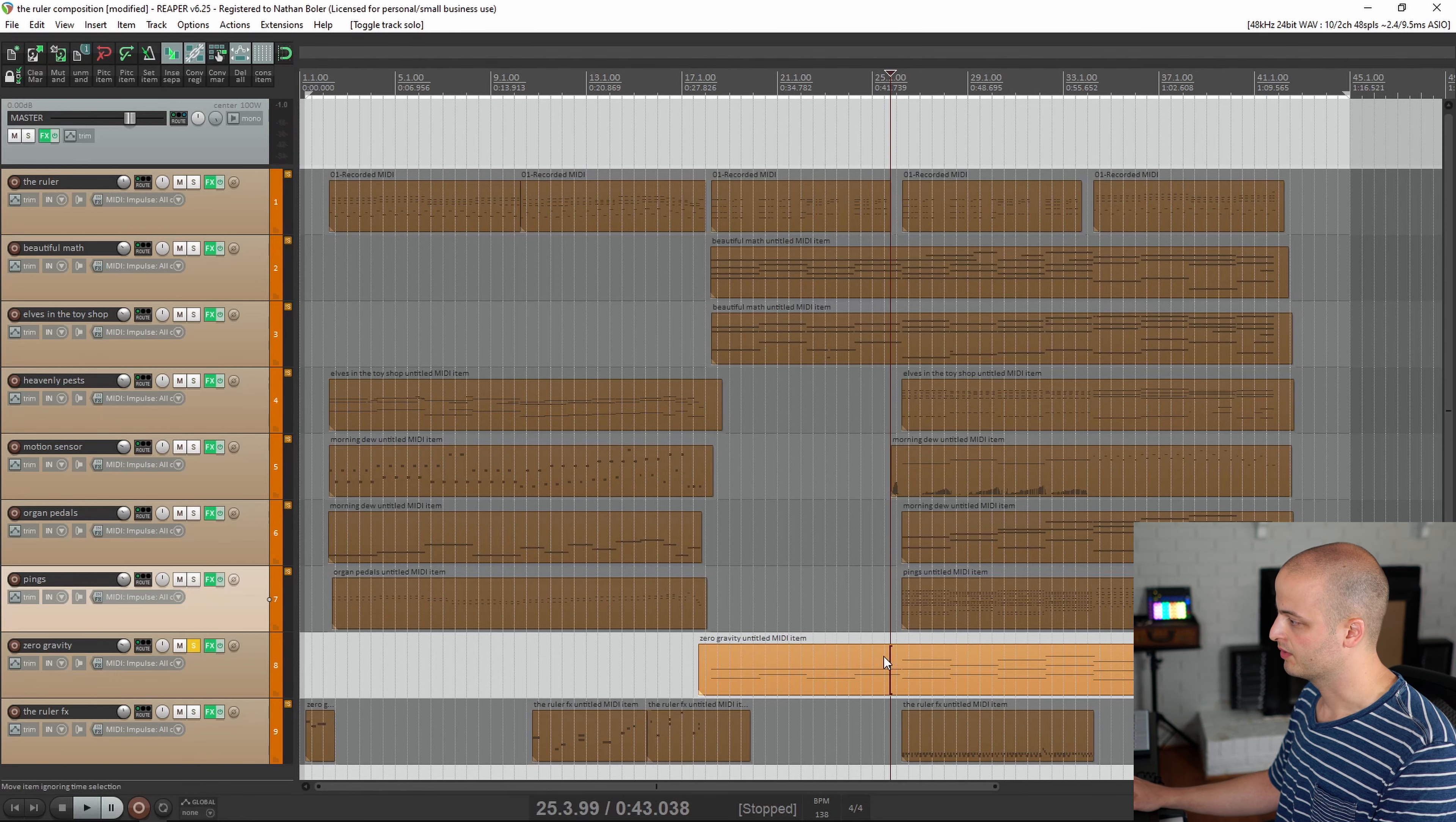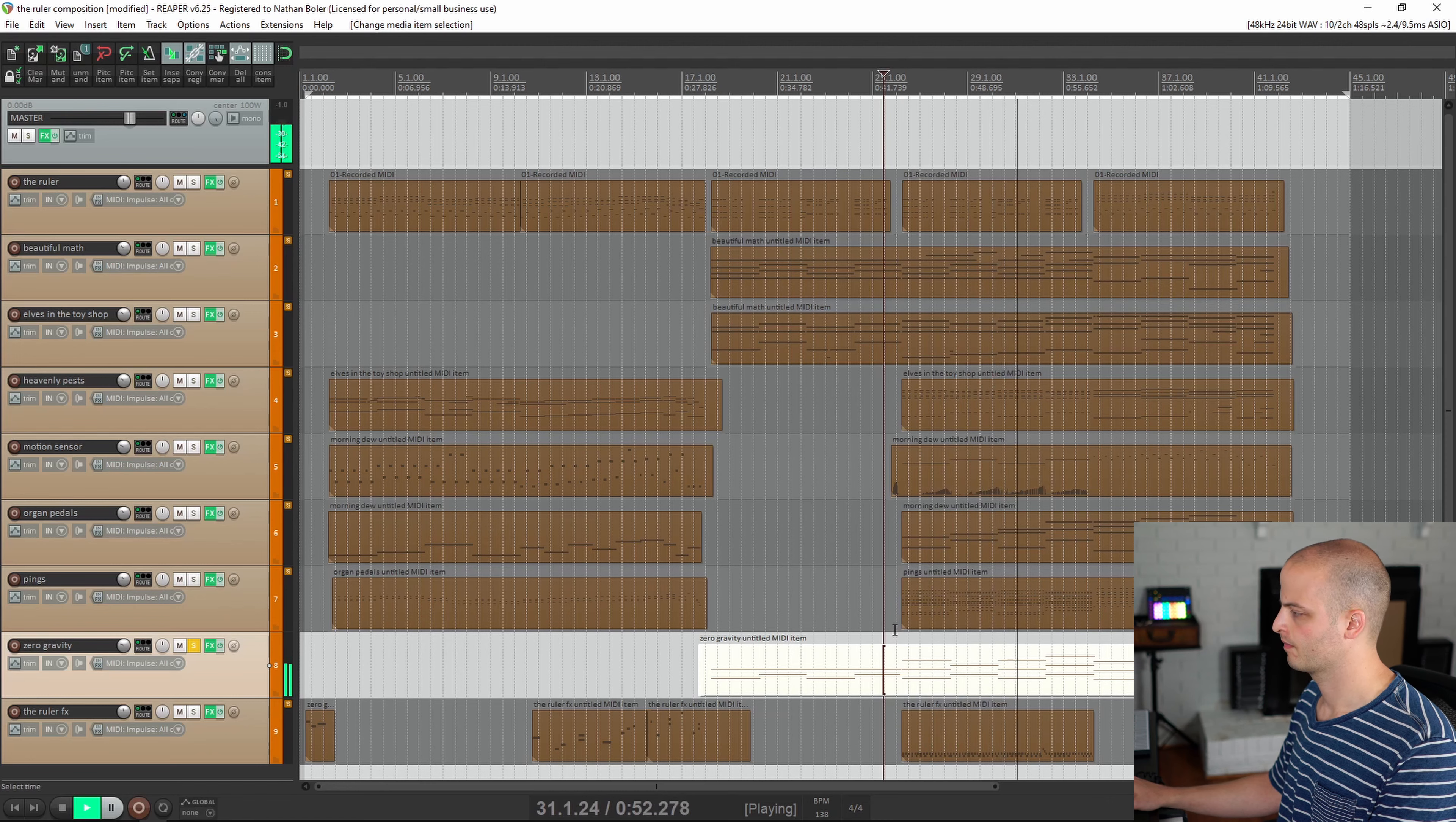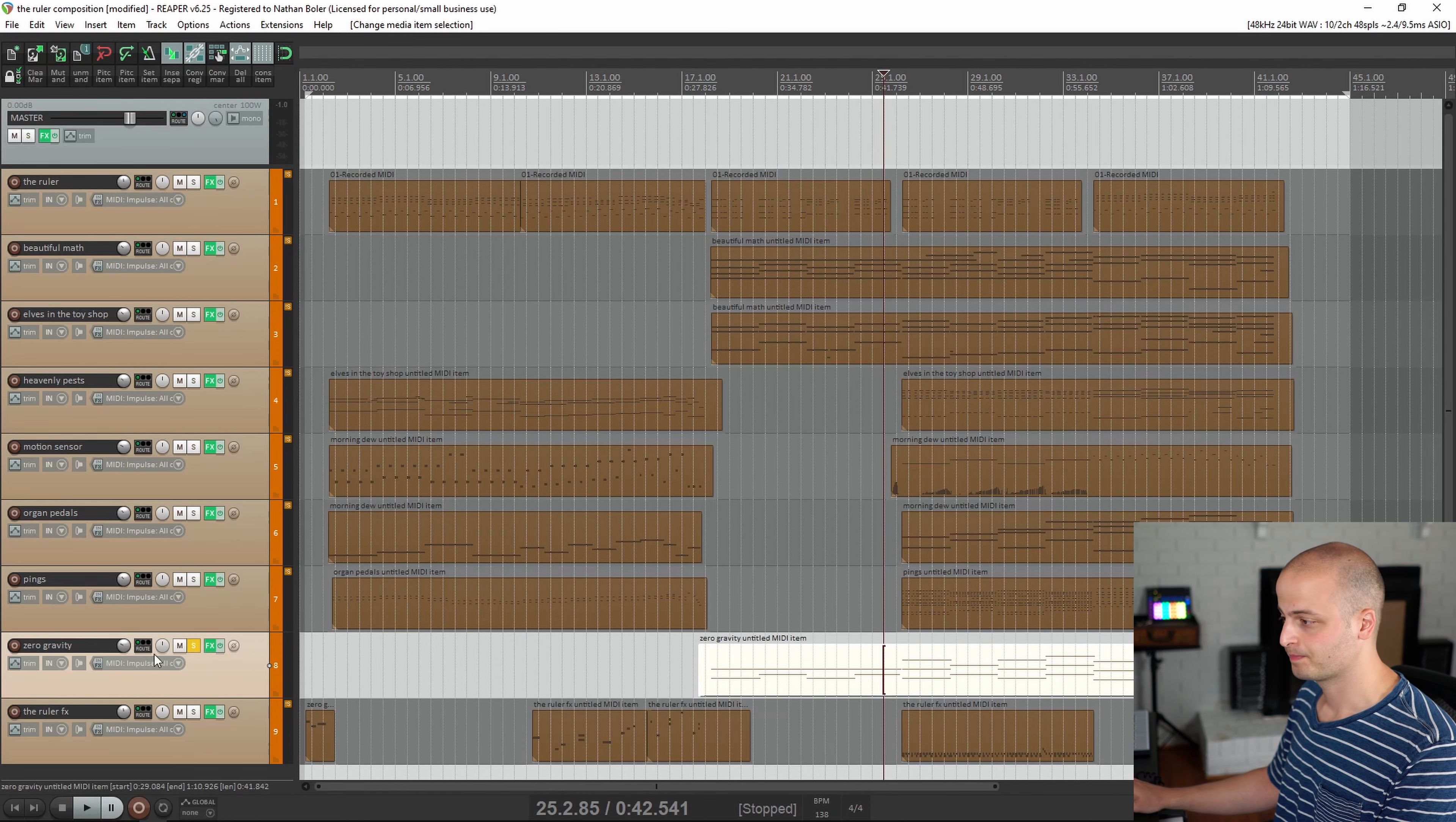This track is called Zero Gravity. So it's providing a lot of the bass of this cue.